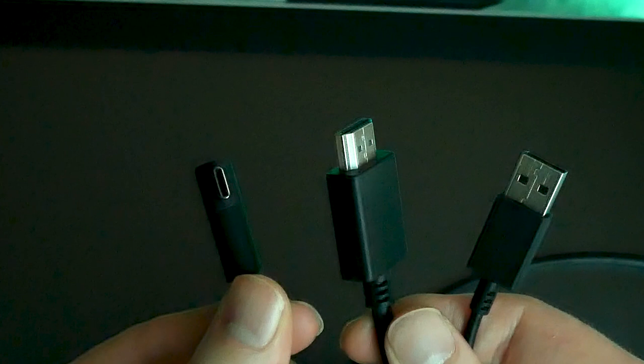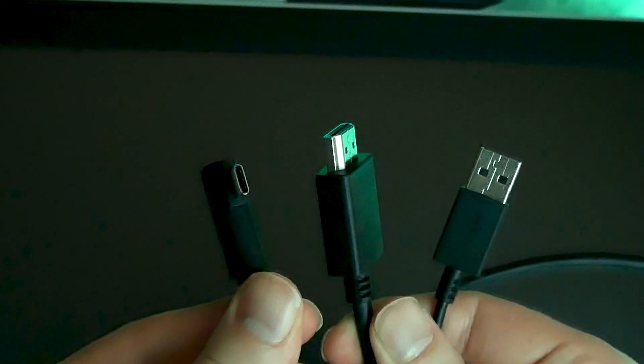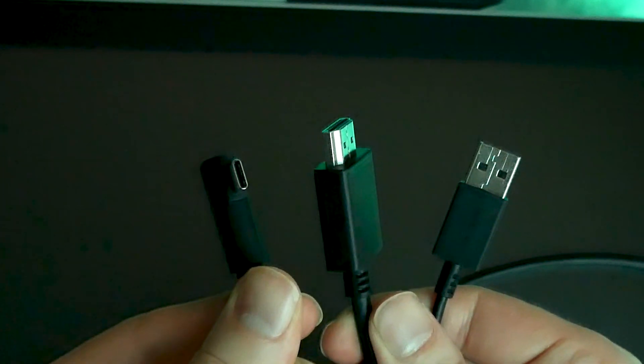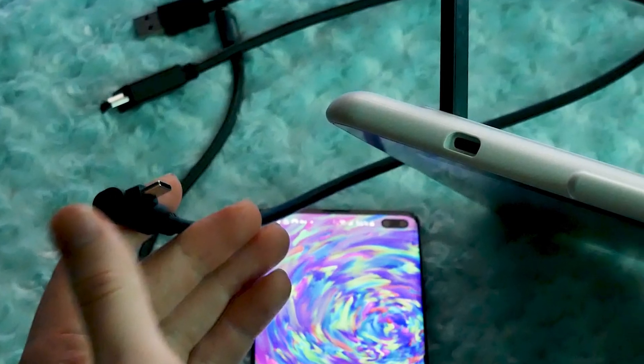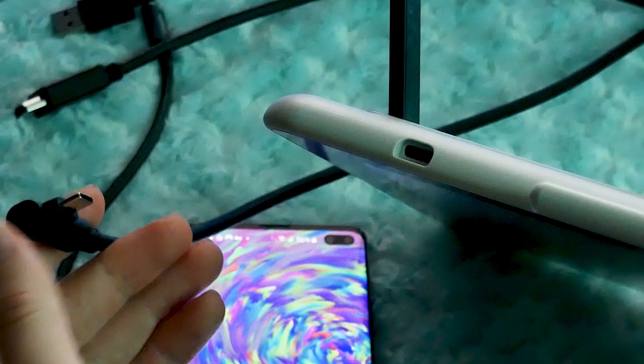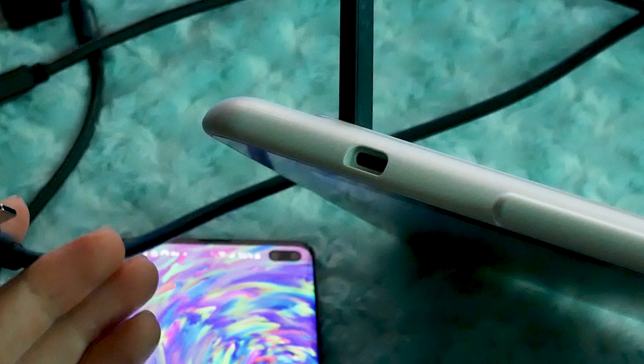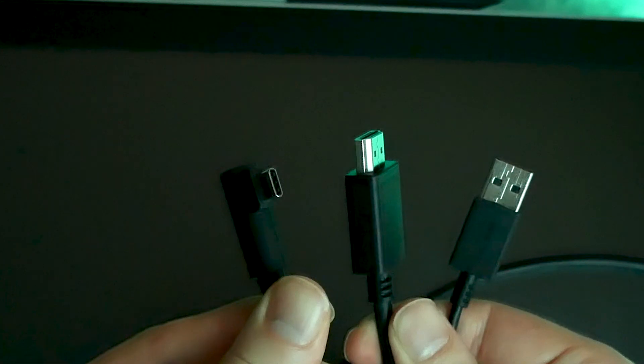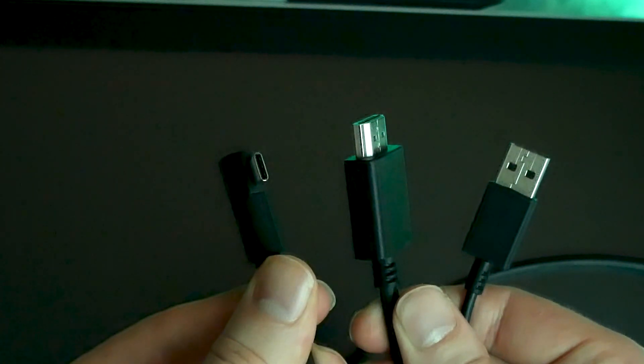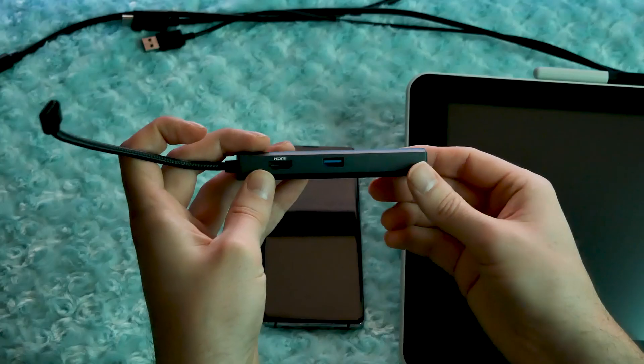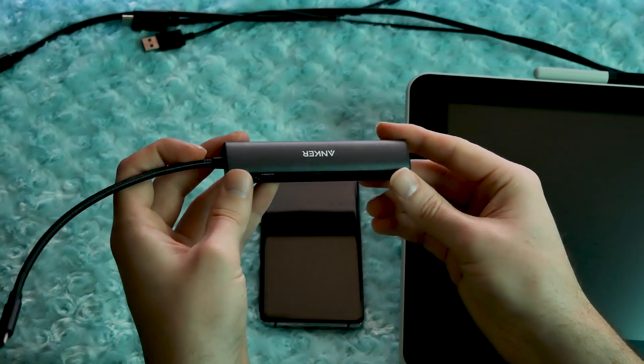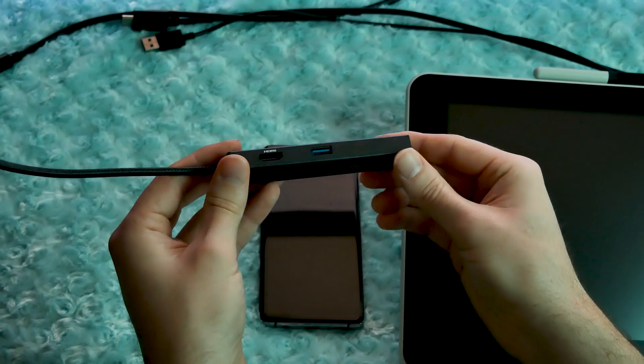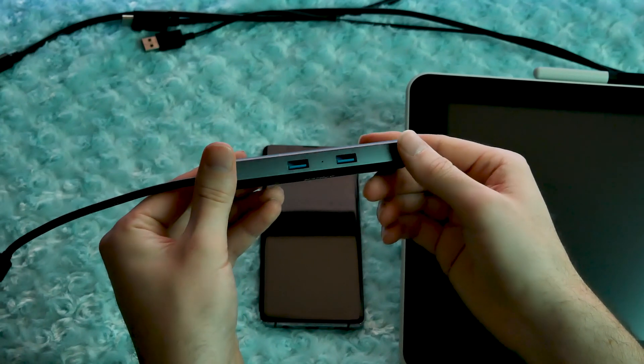I wanted to try connecting the Wacom One to my phone using just a USB-C cable, but the port on the Wacom One is shaped to make you face the cable in a certain direction, which makes it impossible to plug in a standard USB-C cable. So I don't know whether or not that works instead of using a hub, but I suspect you need the hub. I'll put affiliate links to the hub and the other gear that I'm using in the description of this video.